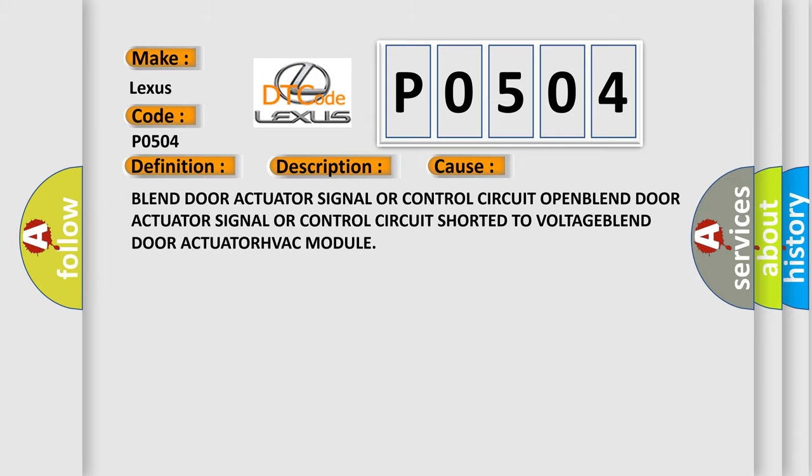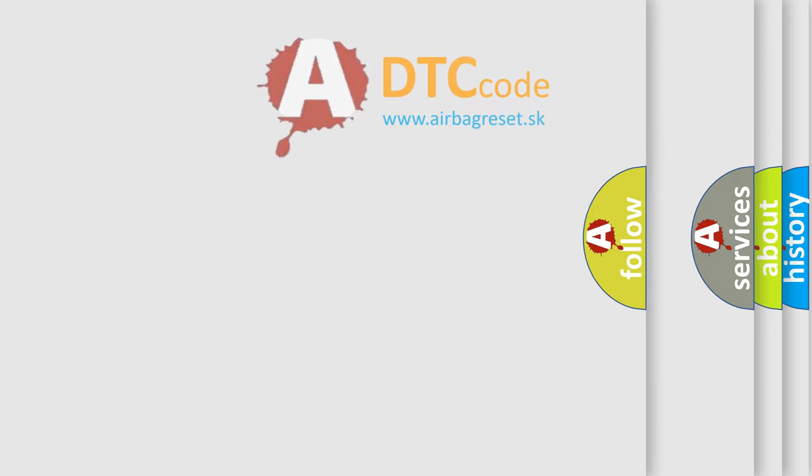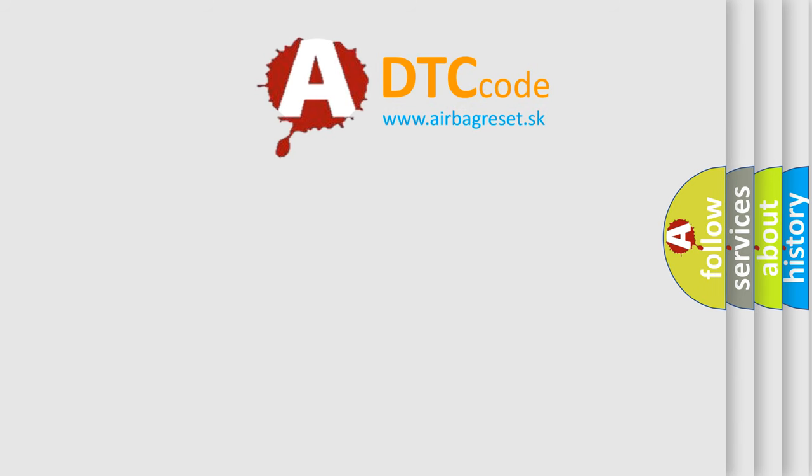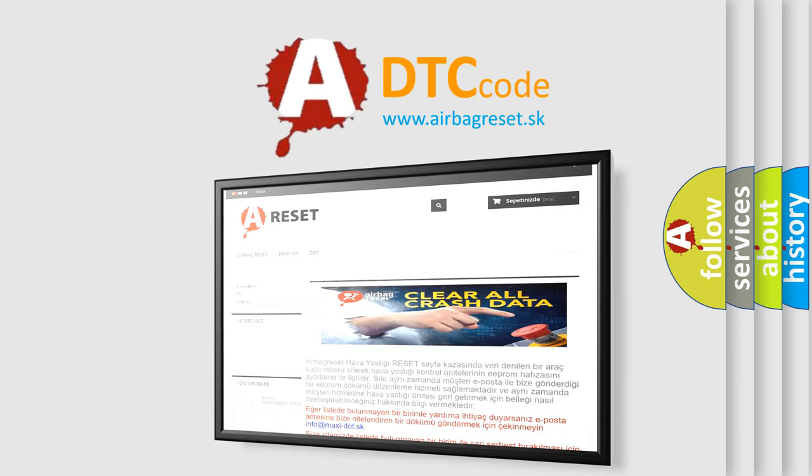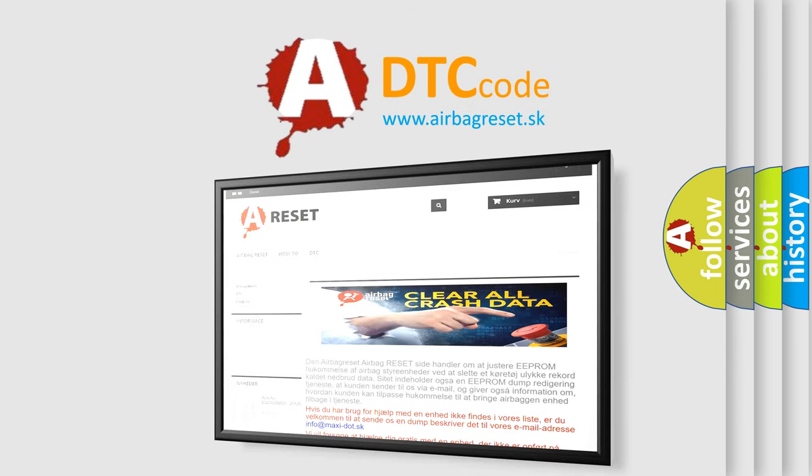The Airbag Reset website aims to provide information in 52 languages. Thank you for your attention and stay tuned for the next video.